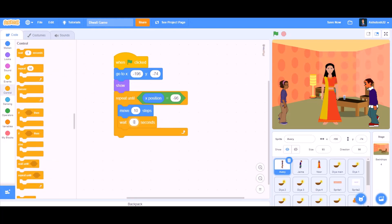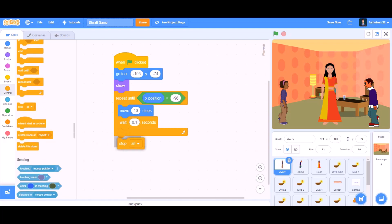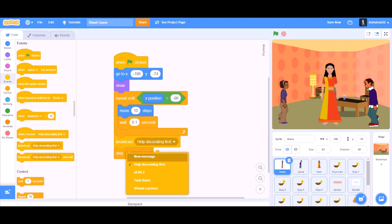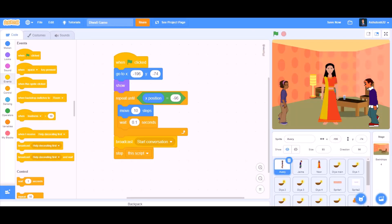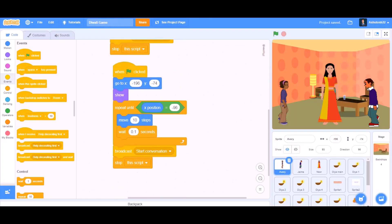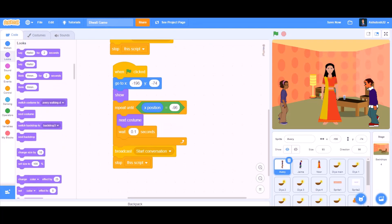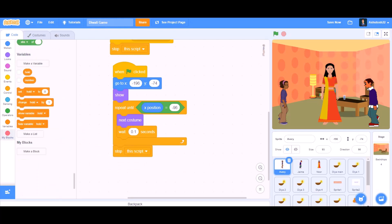Wait for 0.1 seconds. Then we will take the 'stop this script' block. After that we will take 'broadcast a new message' — the new message will be named 'start conversation.' Now duplicate this whole code, then change it: take 'next costume,' wait 0.1 seconds, remove the broadcast, and stop the script.